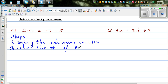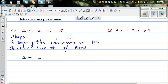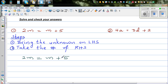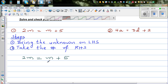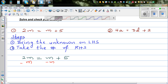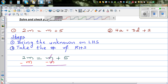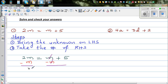So the question is 2m is equal to m plus 5. You've got m on the right and 2m on the left. To cancel the m on the right, since it is plus m, I'm going to take away m from both sides. So this and this get cancelled. We can say 2m take away 1m, which is m, is equal to 5.